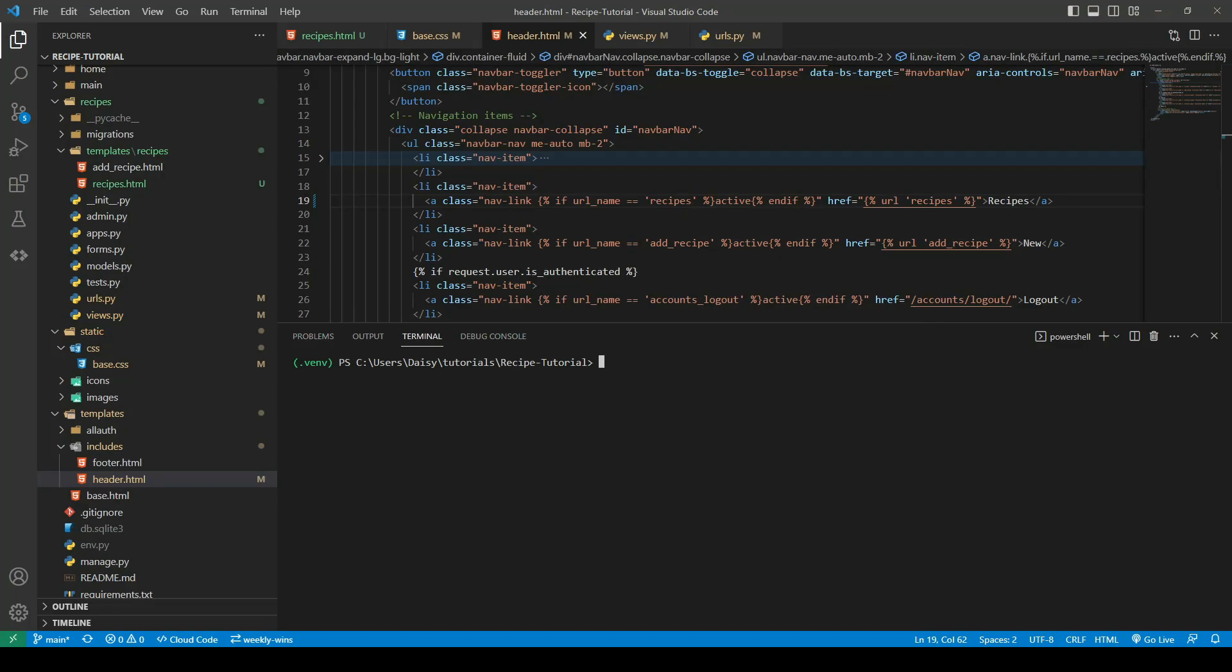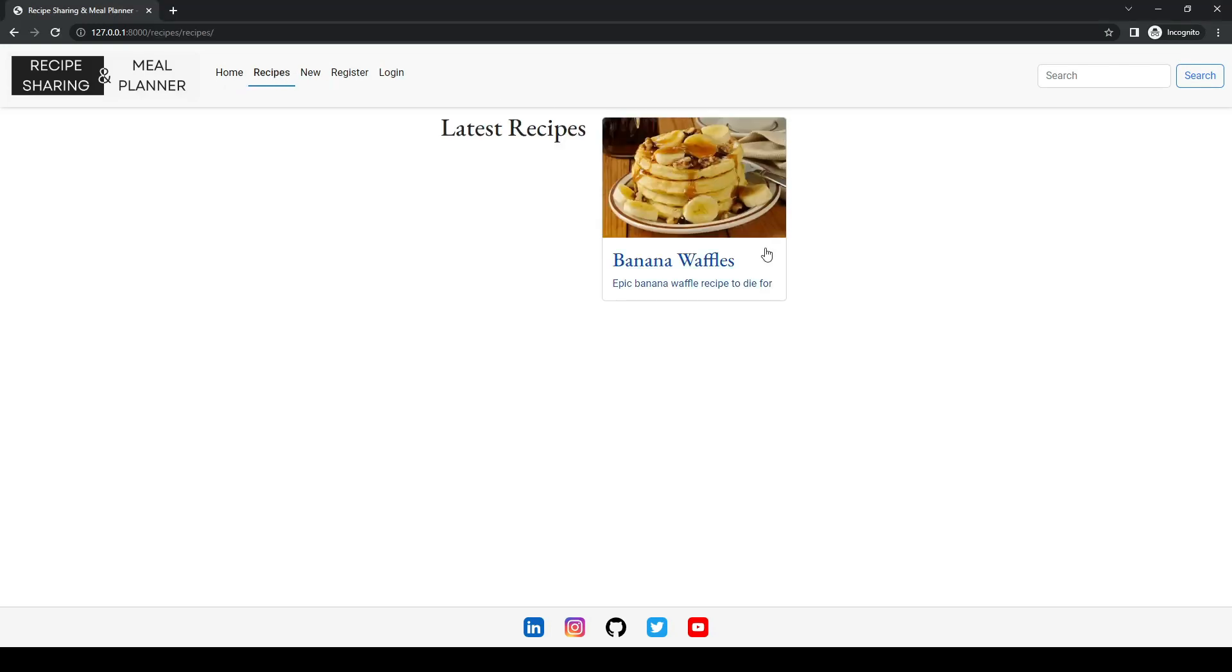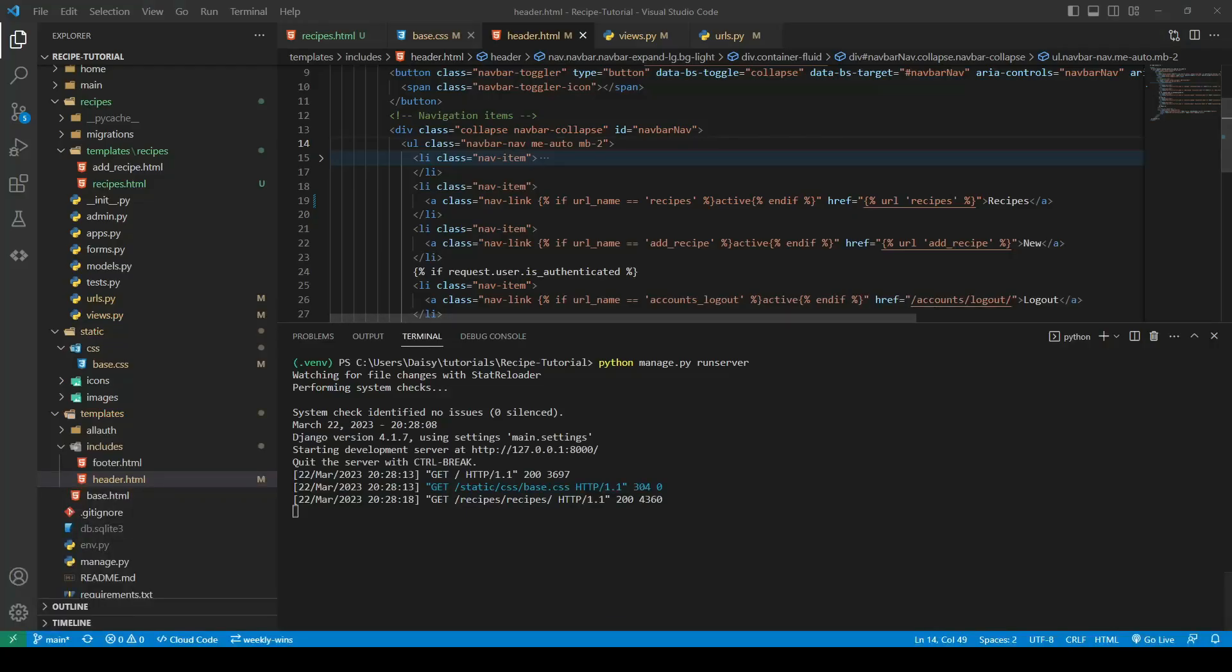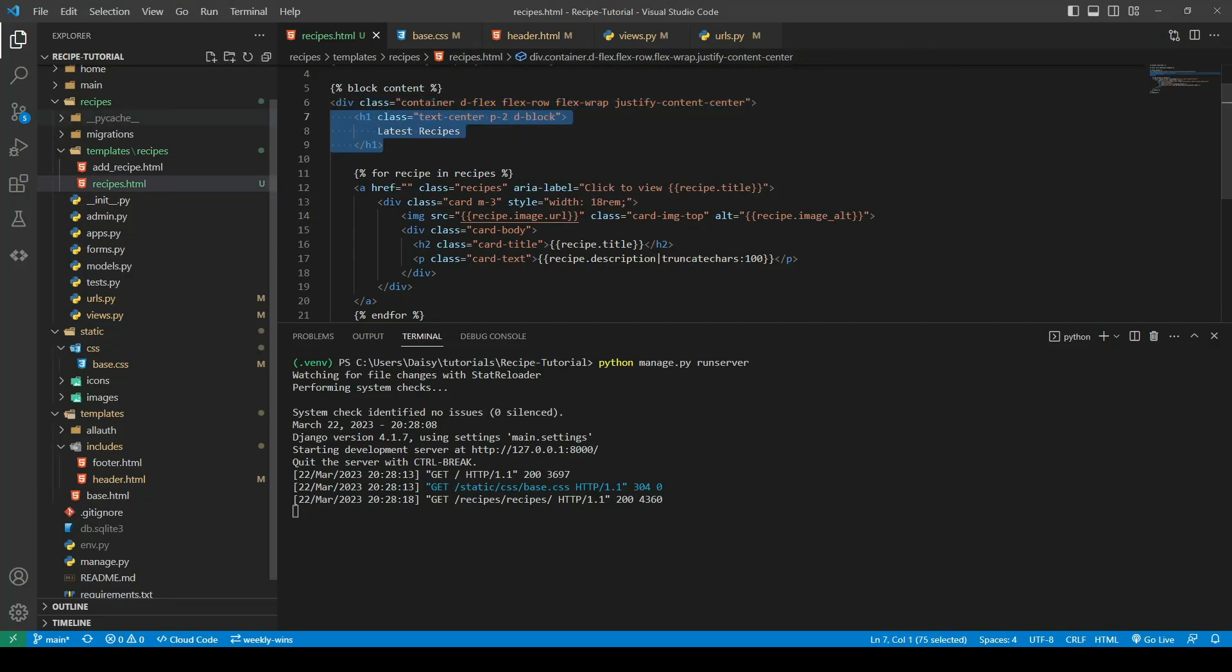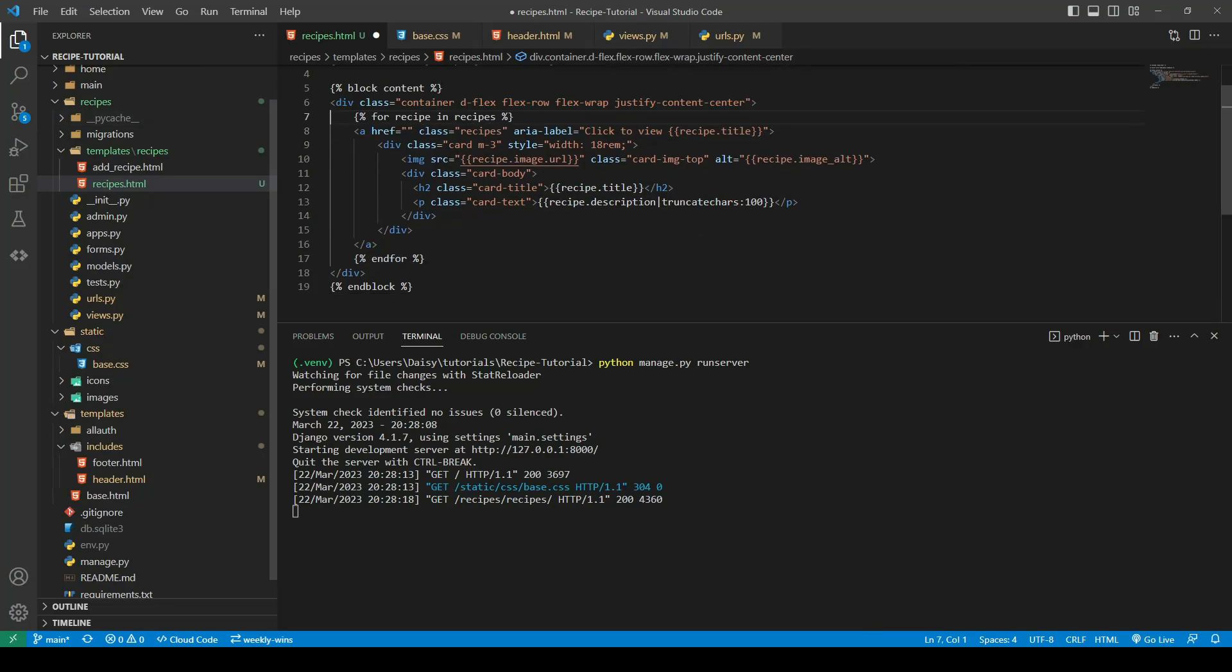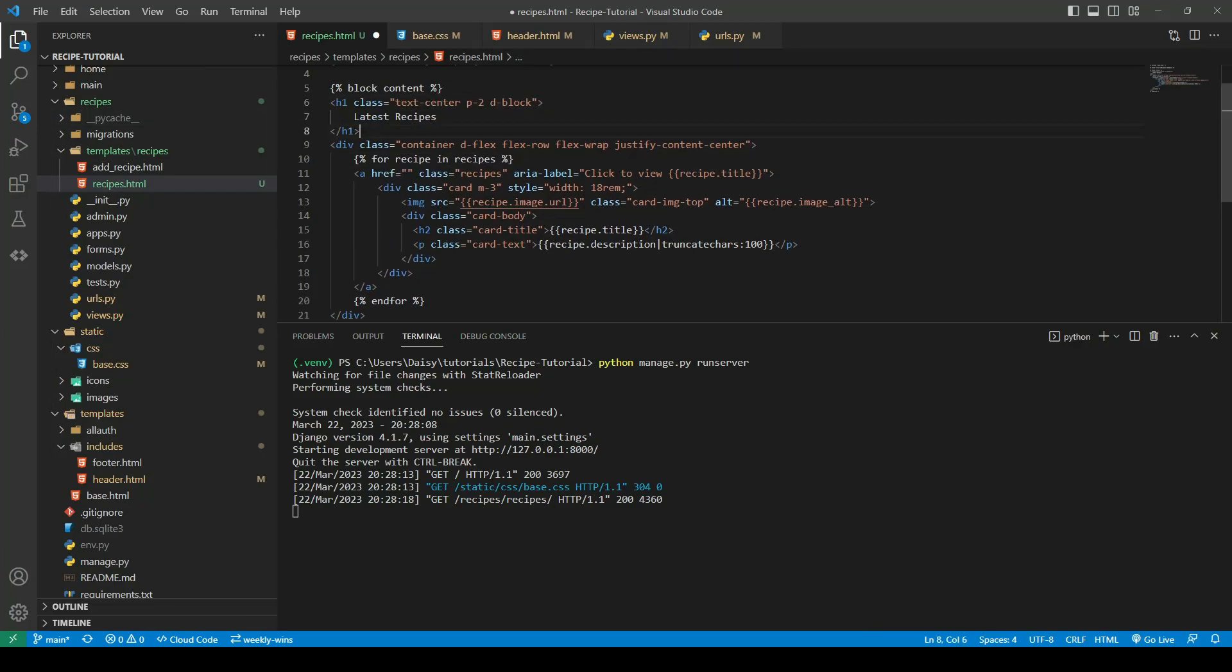We'll go ahead now and start our run server. We'll go over to our recipes page and there we can see it. This is not supposed to be here so we'll go back into our recipes and take out our heading level one and paste that above the recipe container.